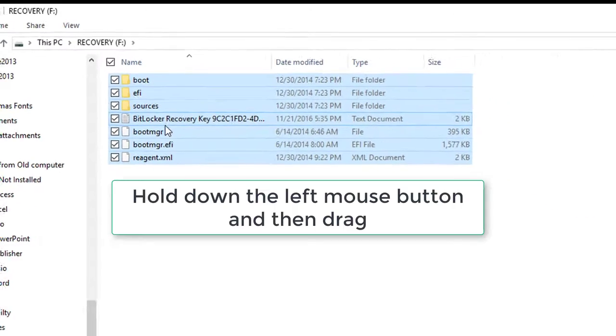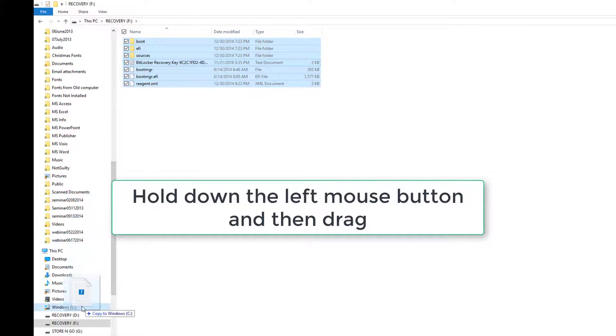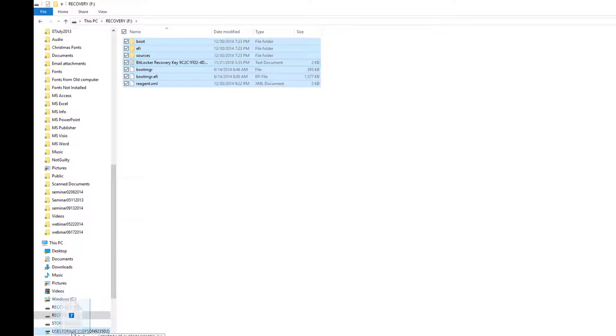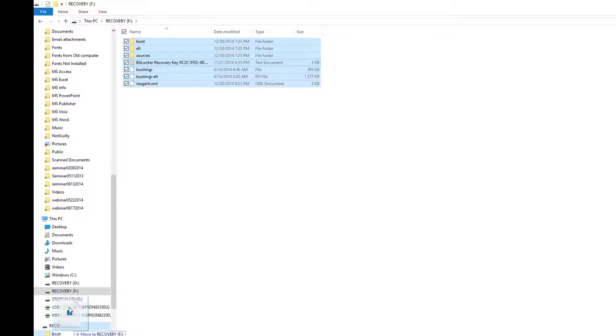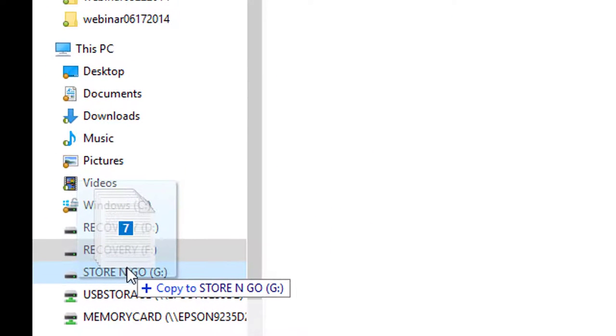Now I can left click on any of them. I'm going to scroll down on the left hand side till I find my Store and Go. Once I'm on it, you notice it says Copy to Store and Go G.